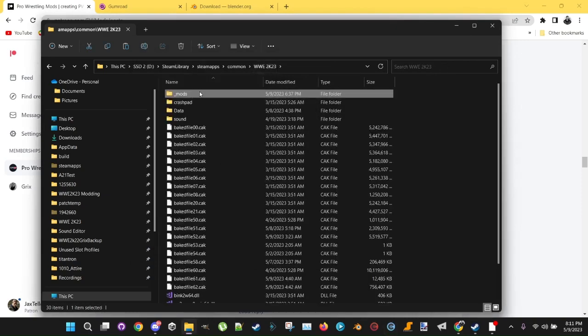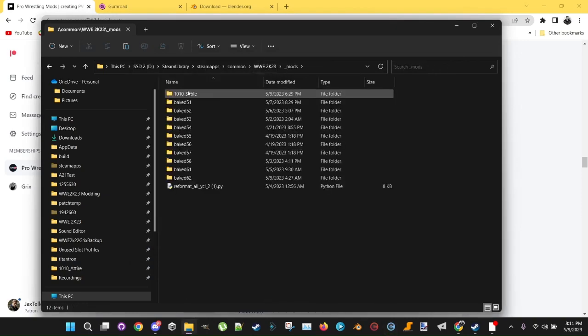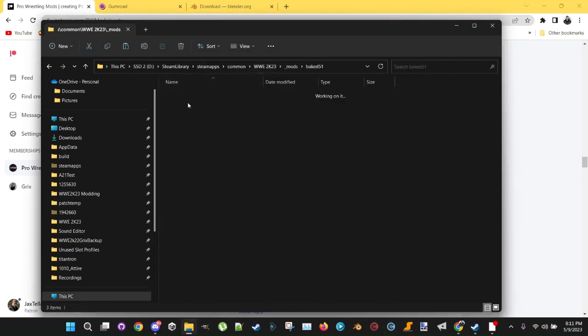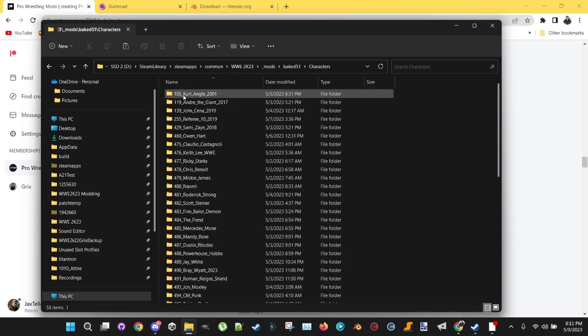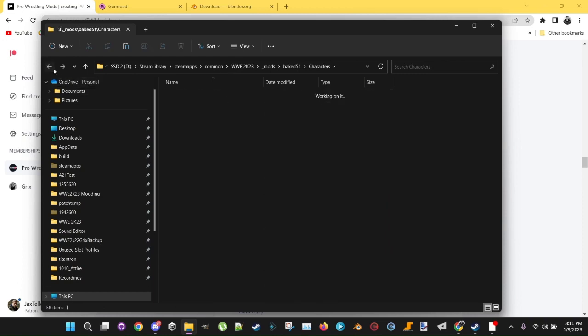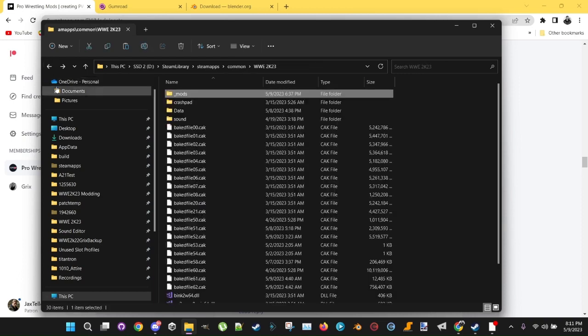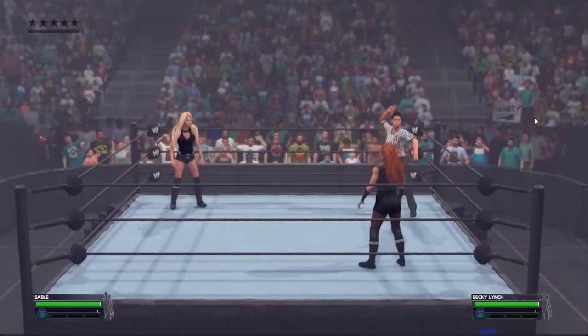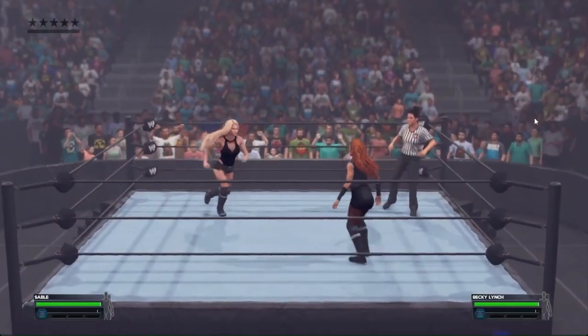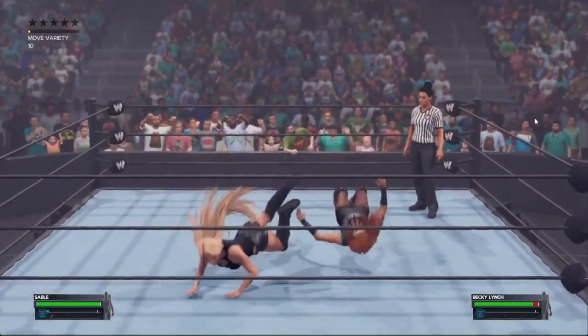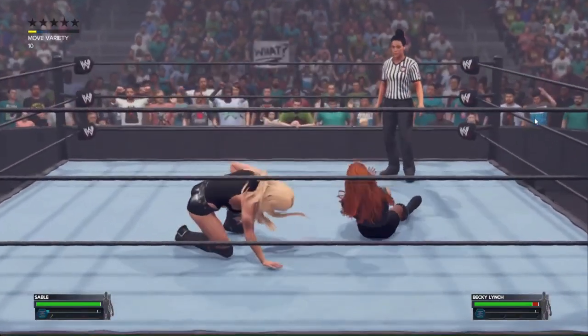Drop your sable or your mod into whatever folder you're baking with. And then bake with cake tools. There you got your sable in game.